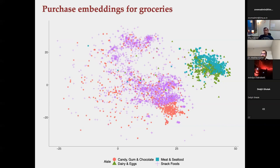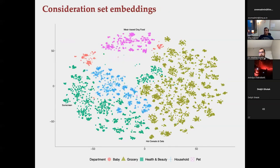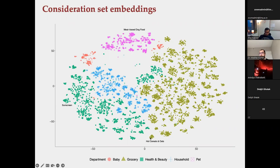In addition to purchase data, they also have consumer search data — all products consumers see but don't buy — and run a separate set of embeddings there. Proximity in this search-embedding space reflects substitutability. They have substantially more search data than purchase data, since consumers search many products before buying any single one, which allows them to estimate these embeddings more efficiently.